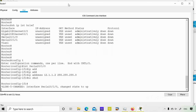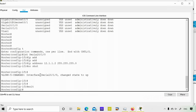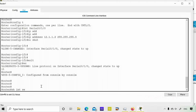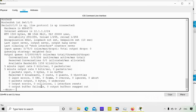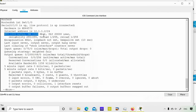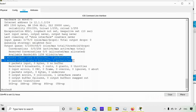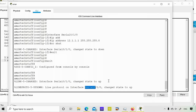Once I issue 'no shutdown', the interface comes up administratively. To verify, I'll use 'show interface Serial 0/1/0' — the interface is up, the IP address is configured, and I can see the MTU, bandwidth of 1.544 Mbps (1544 kbps), and packet statistics. Since no traffic has been sent yet, there are no packets. Checking on the Amar router as well, the interface is up.